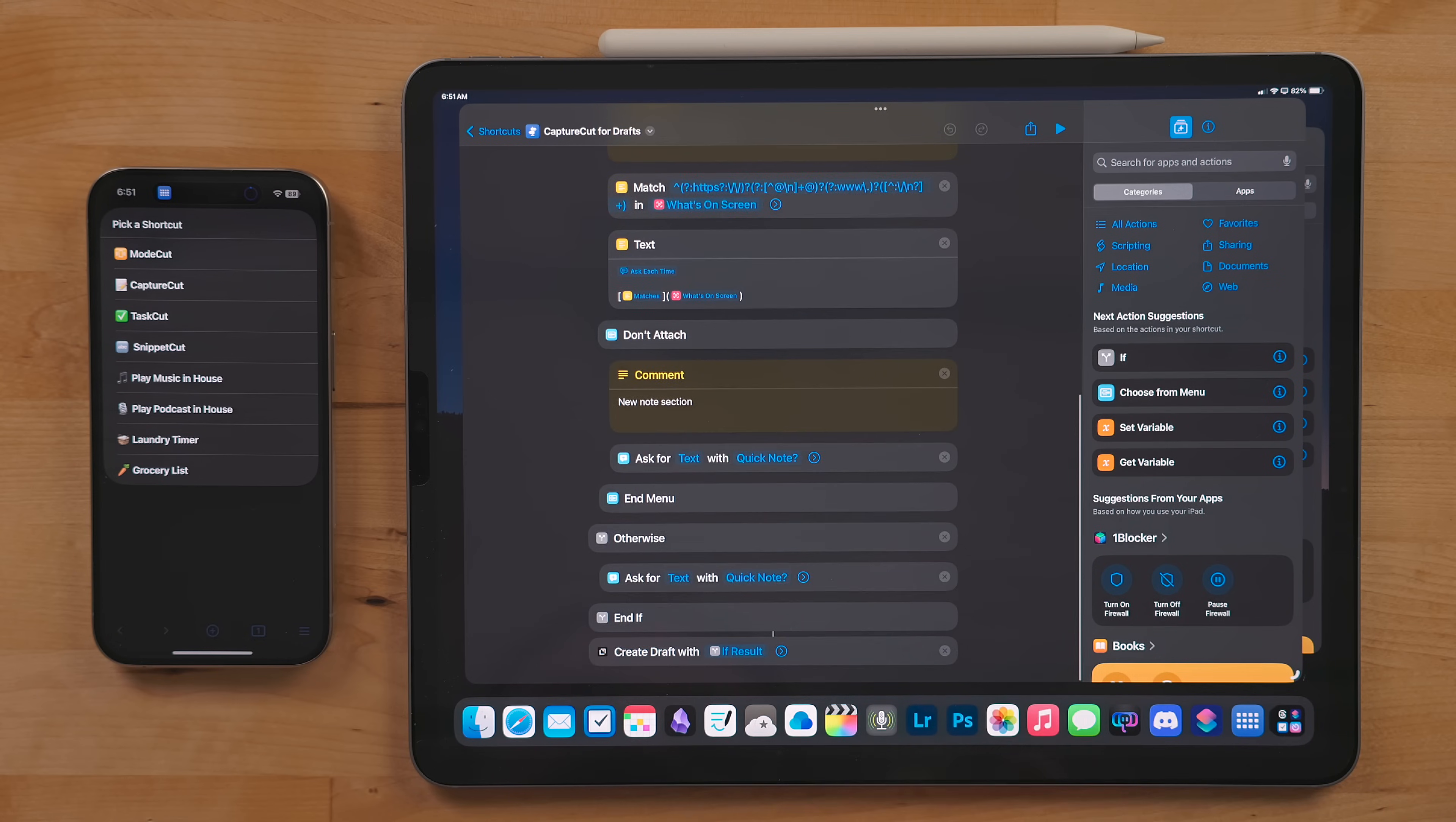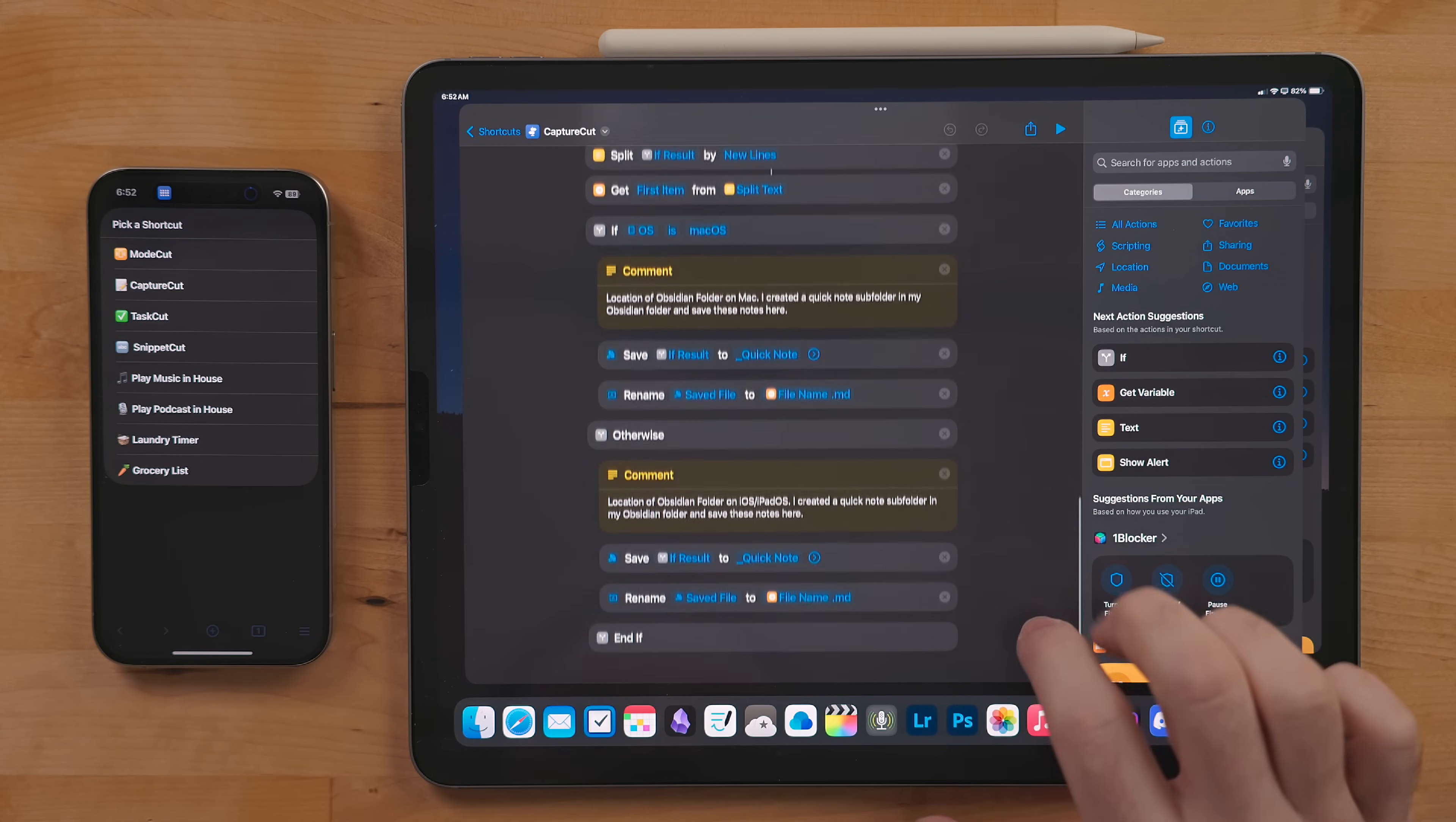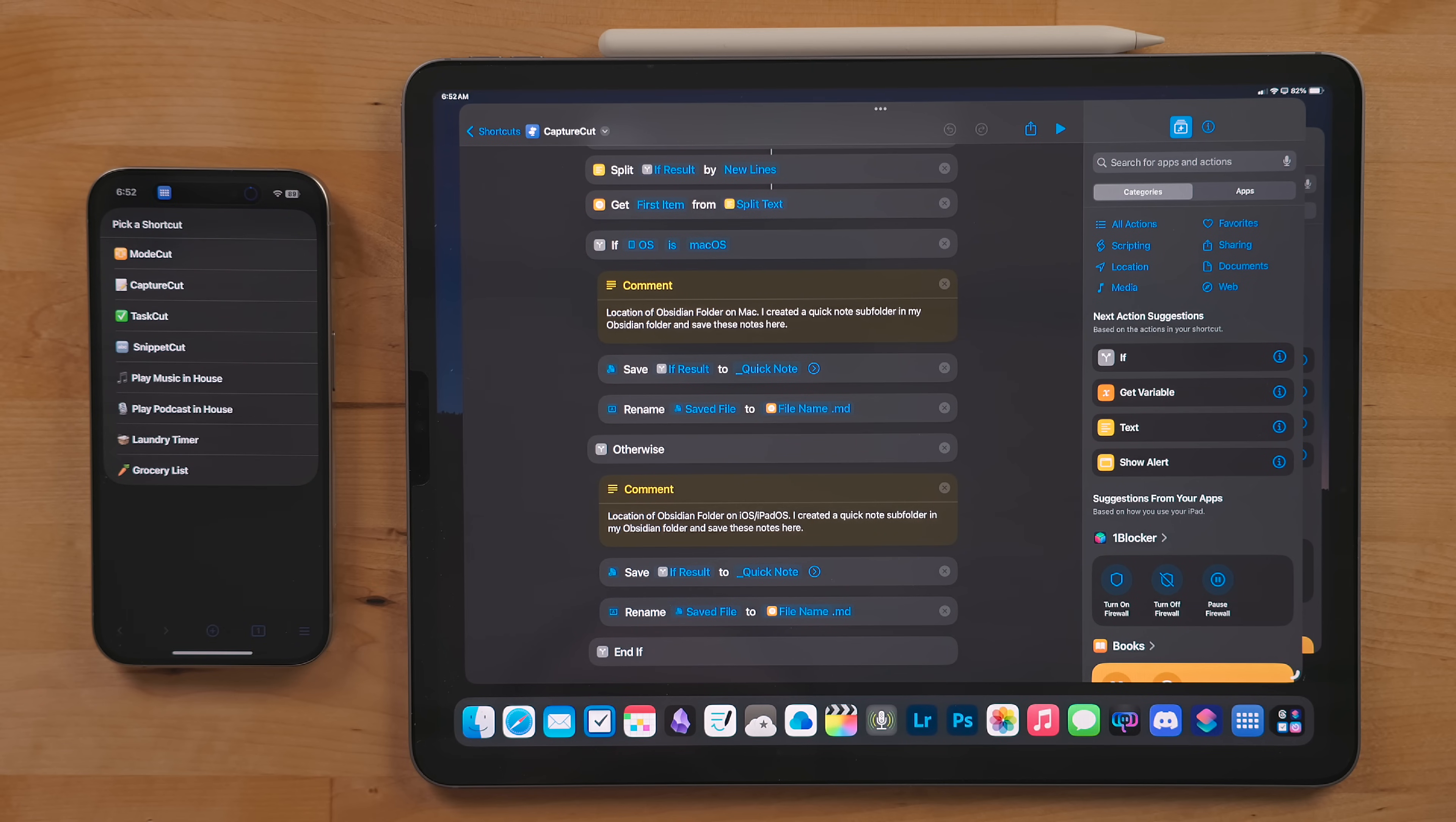I also have a version of this shortcut for Drafts and Notes, though Notes has the built-in Quick Note feature so I'm not sure how useful this is there. If you use the Obsidian version, you will need to configure it to work with your vault, but I figure if you're an Obsidian user already you probably know how to do that. If not, I am working on an Obsidian guide that should be out soon.